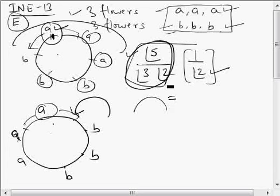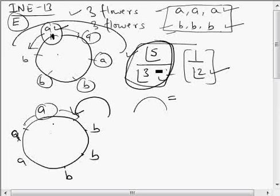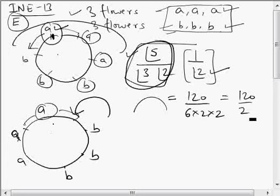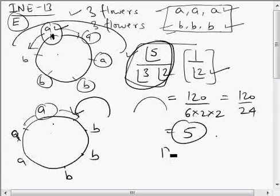So this is how many garlands we can form with three identical flowers of one type and three identical flowers of another type. The calculation is: 5! divided by (3! × 2! × 2) = 120 divided by 24 = 5. So the answer is 5, which is choice D.